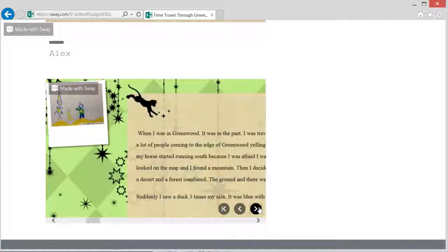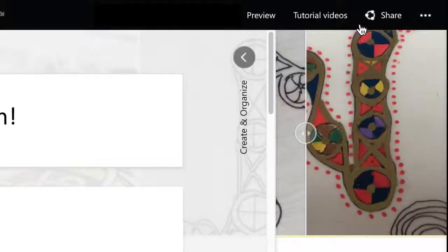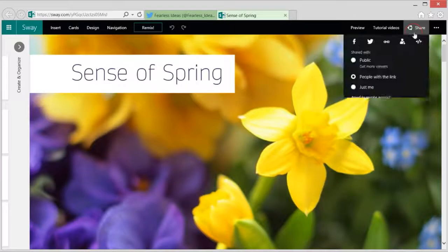If you work in an organization or school that has Office 365 you can also limit access to your Sway to people who are part of your organization.